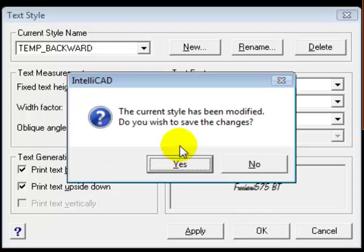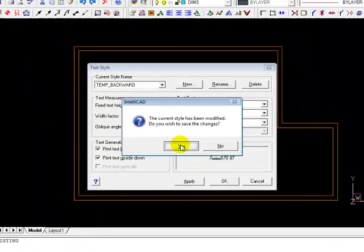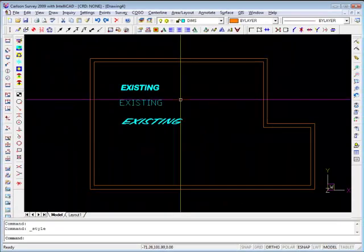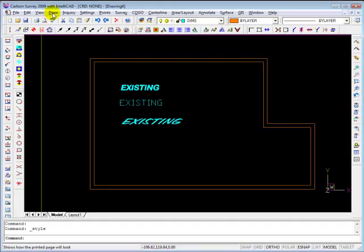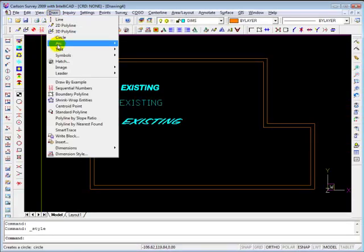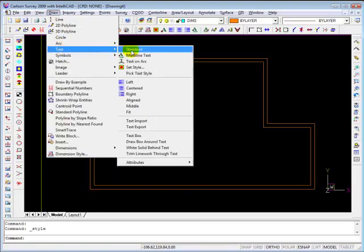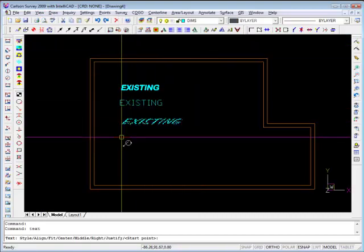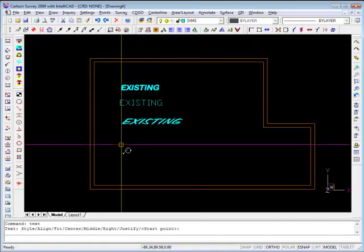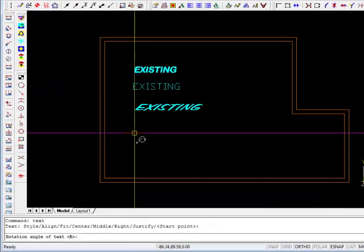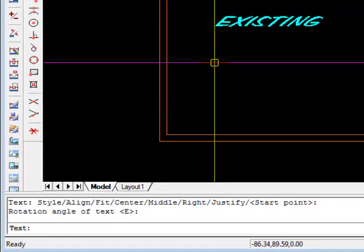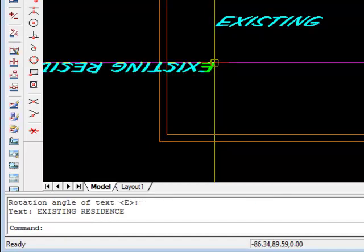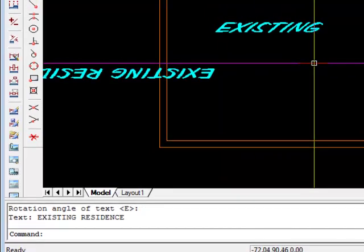And we'll leave it at a fixed height. Say OK. Do we want to save it? Yes. Now let's go ahead and draw some standard text. Pick a spot. You'll notice it didn't ask us for the text height so it saves a little time. And there.